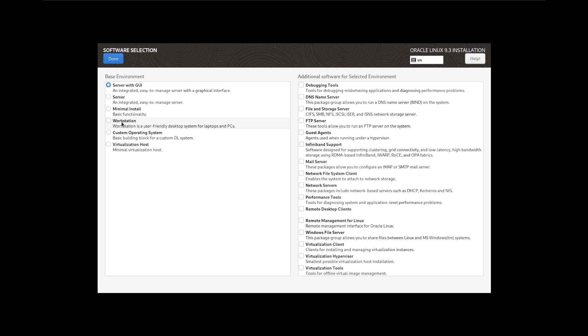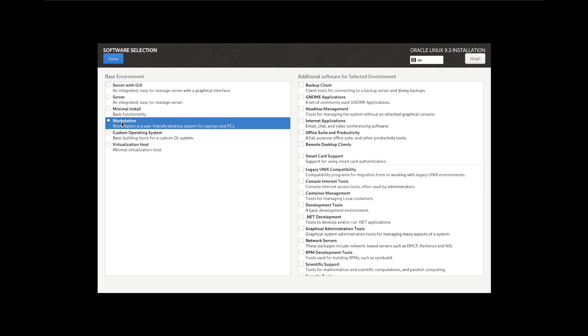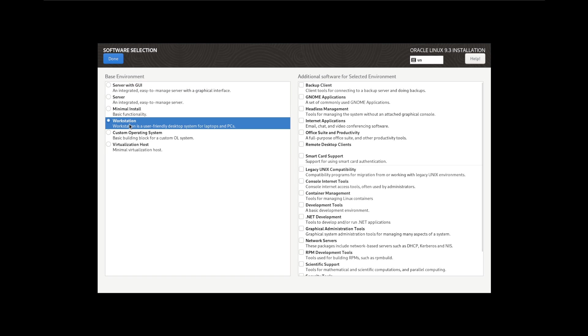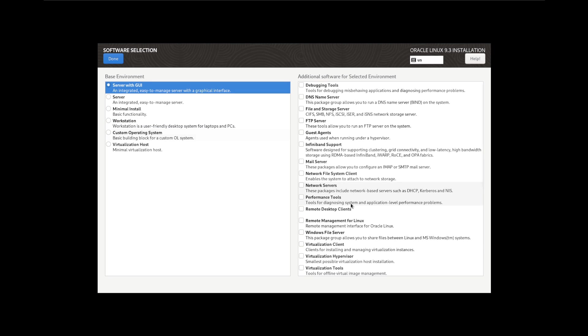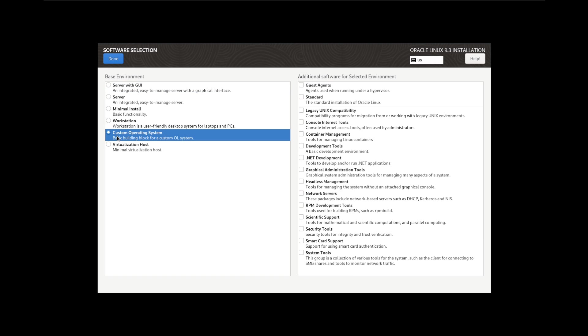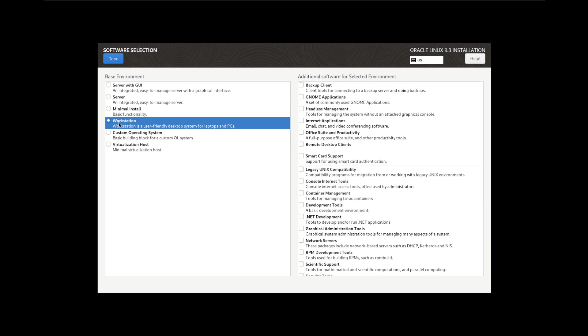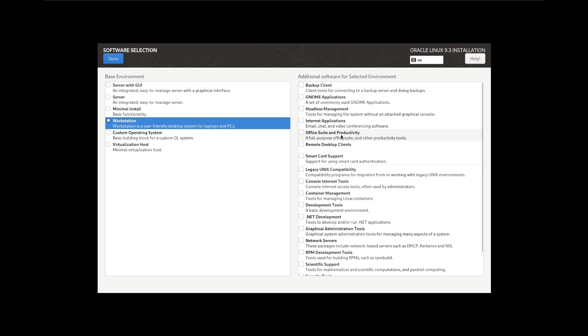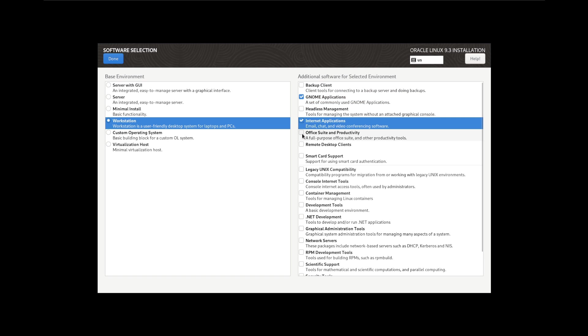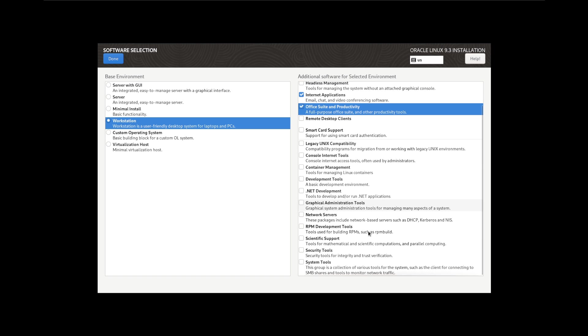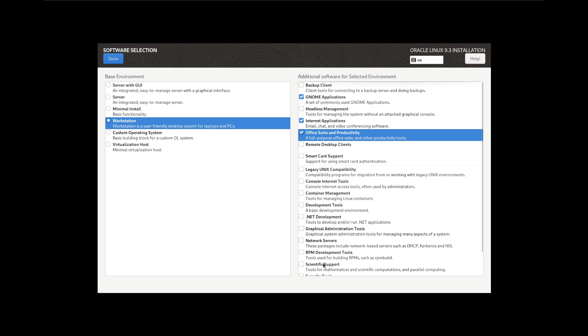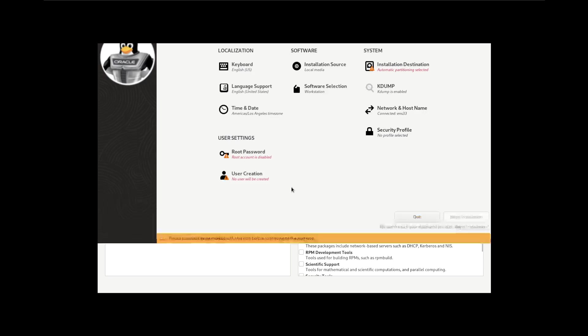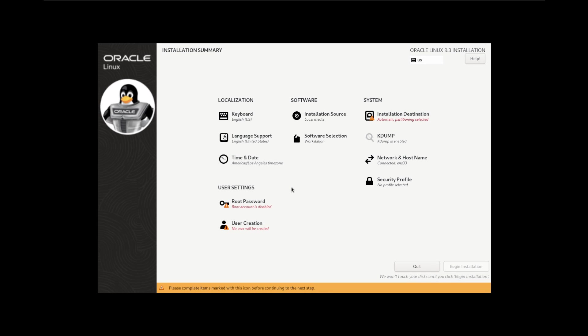Here the time zone is all fine, installation source local media, software selection. I've got Server with GUI and that's an option, or you could do Workstation. Because we're going to install today as a workstation and not as a server, we could even do a custom operating system, but I'm going to do Workstation and choose a couple of options here. I'm not really requiring too much development tools, you can just install them afterwards. Gnome applications, internet applications, office suite, I'll add that, virtualization client as well, and say done.